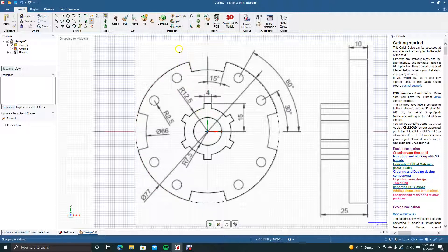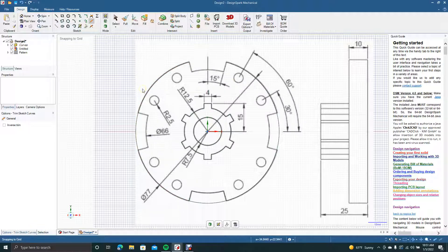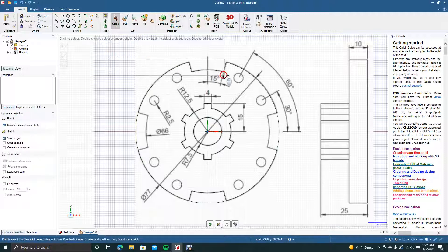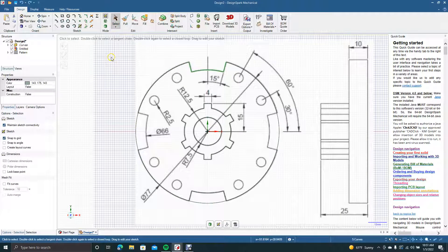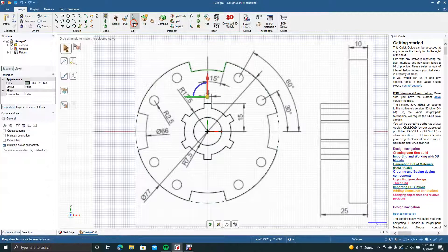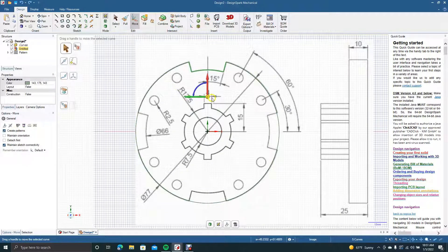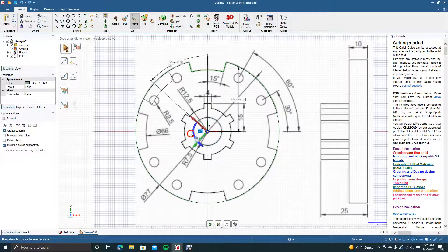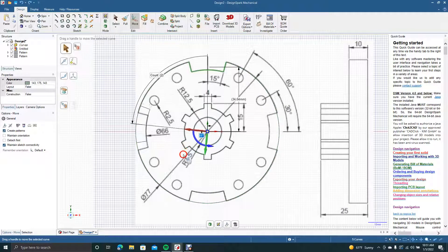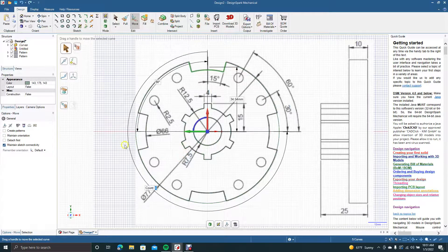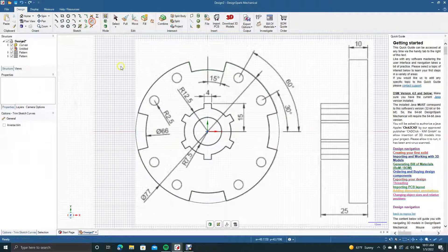Make sure when you select you're not in the trim away mode because that will take your lines with you. Go ahead and select the notch I just drew, select Move, come over here and check Create Pattern, drag this down to the center, click on the blue arrow, and drag around until we have four notches. Now get our trim away tool.